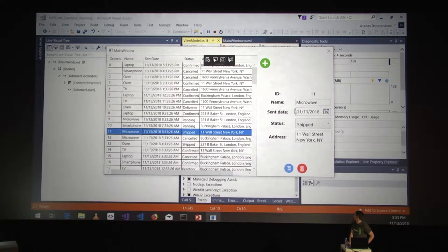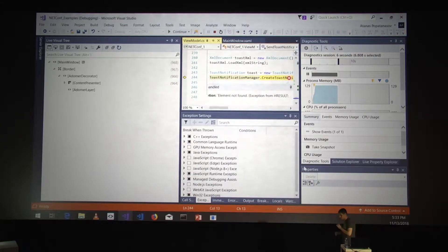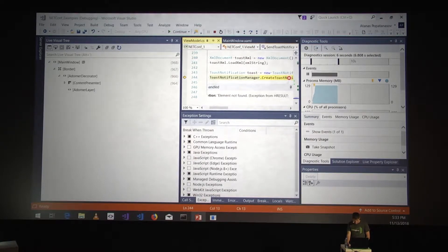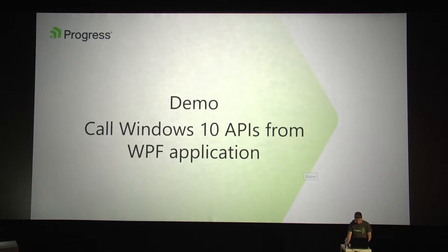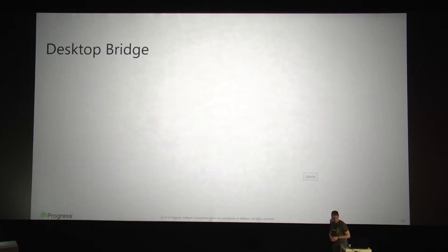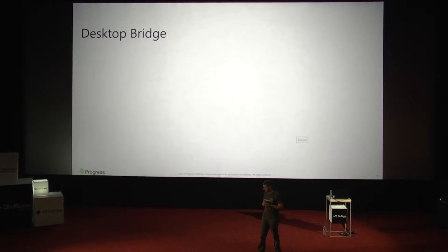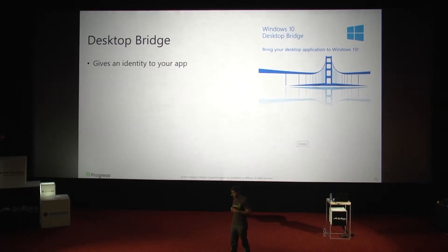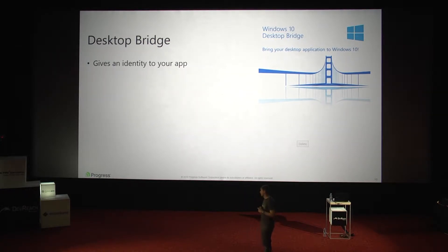I'll select an item and simply delete it. The expected result is actually a crash. Why does the application crash? The Desktop Bridge, as I mentioned, gives the ability to package your application and deploy to the Store. However, it also gives something more — it gives an identity to our app. Without that identity, some APIs like Toast Notifications cannot be invoked from the WPF or Windows Forms world.